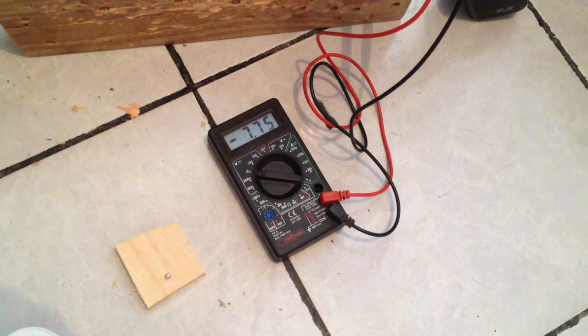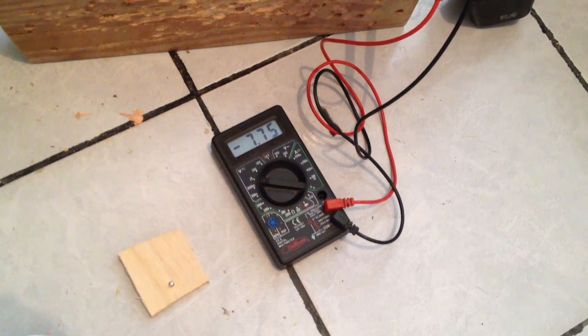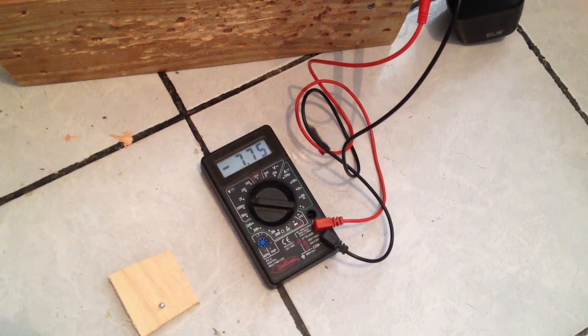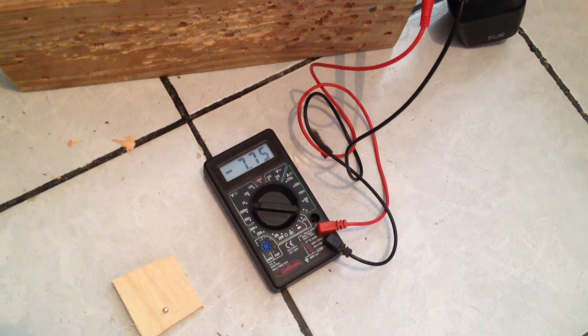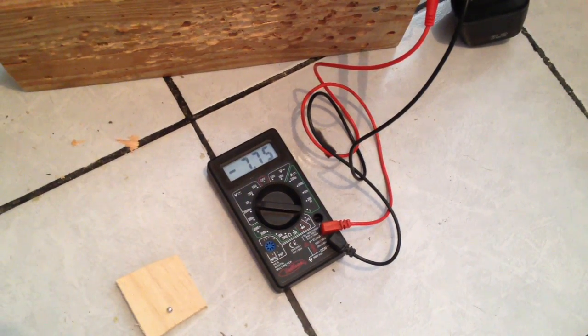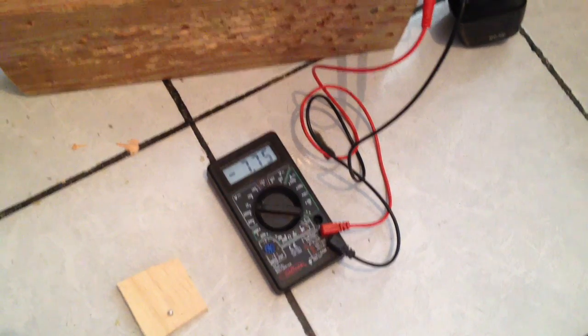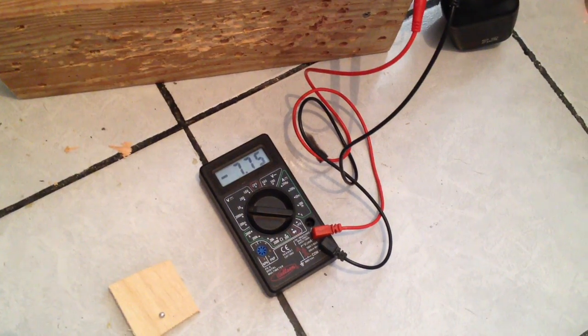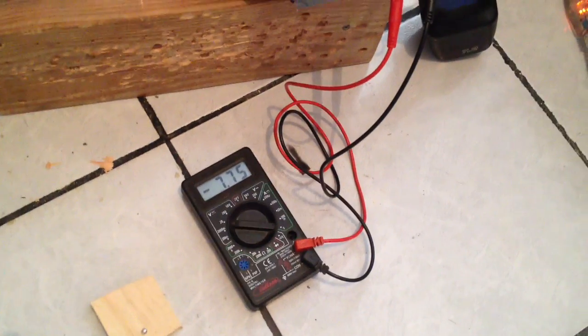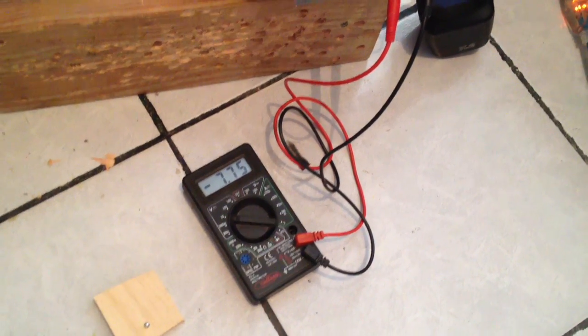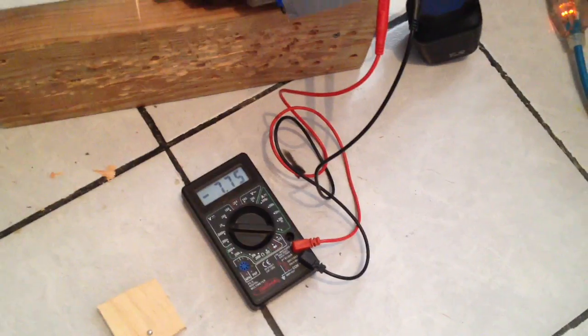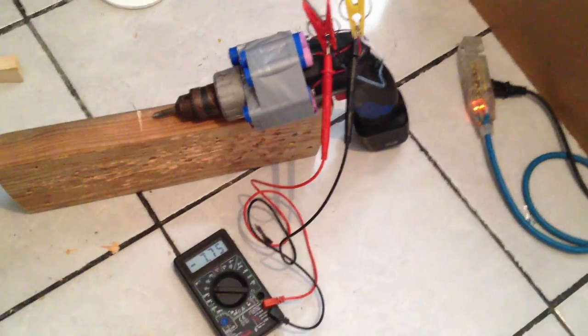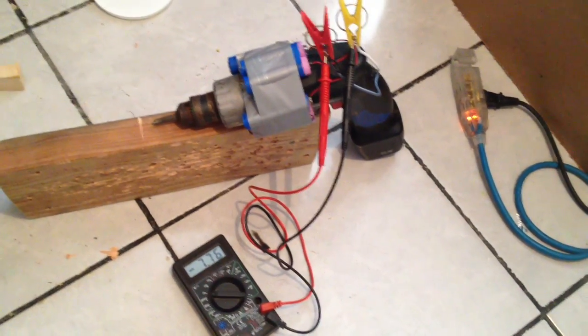I was charging it, it was about 7.8 volts. And I just did some screwing and put in a screw, did some drilling. And it just dropped 0.05 of a volt. So it really will last for about an hour.